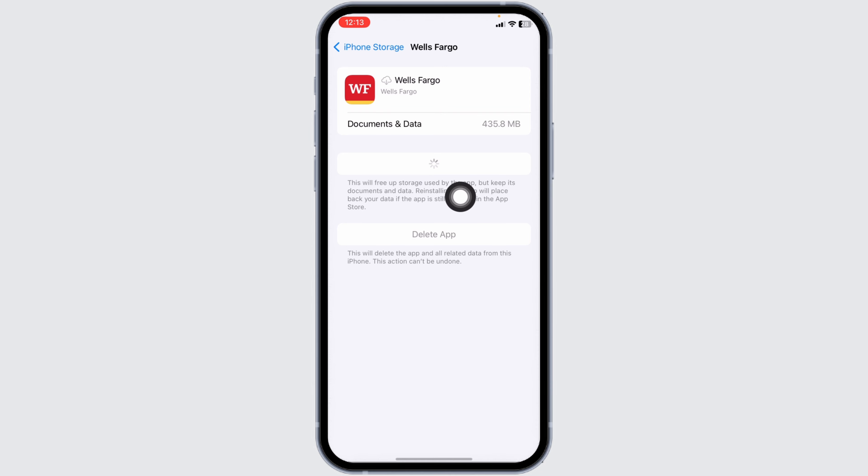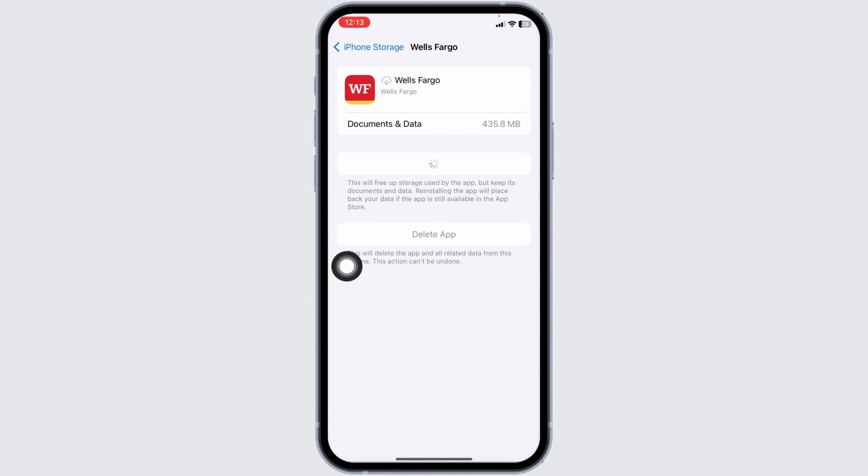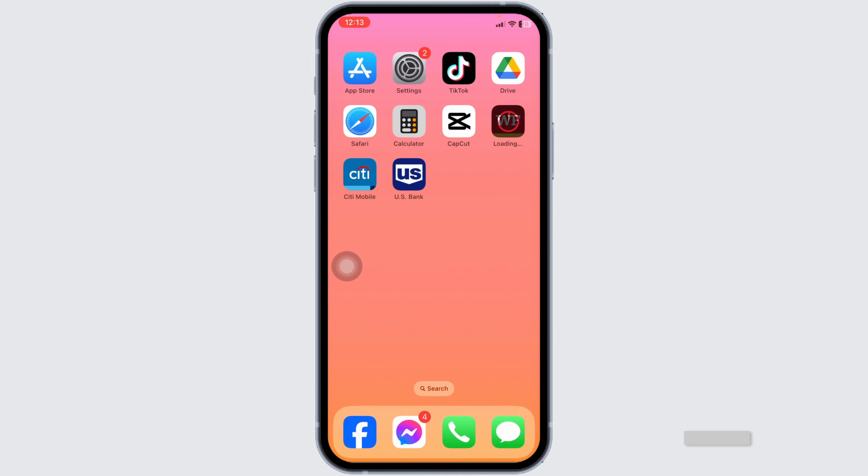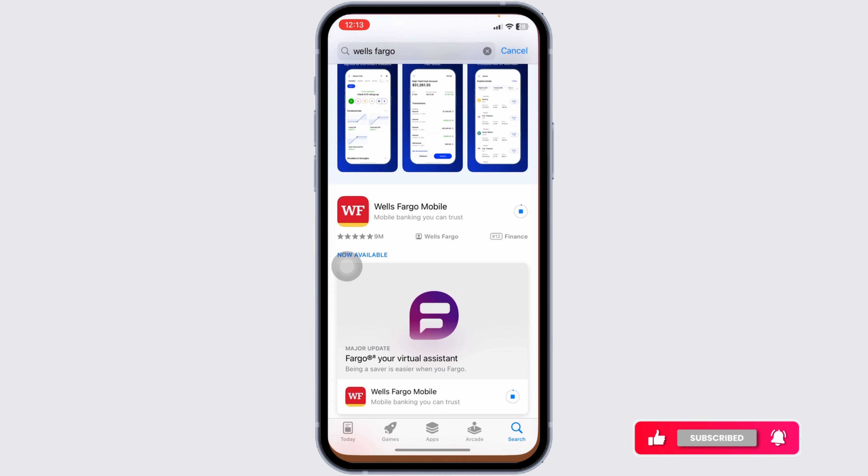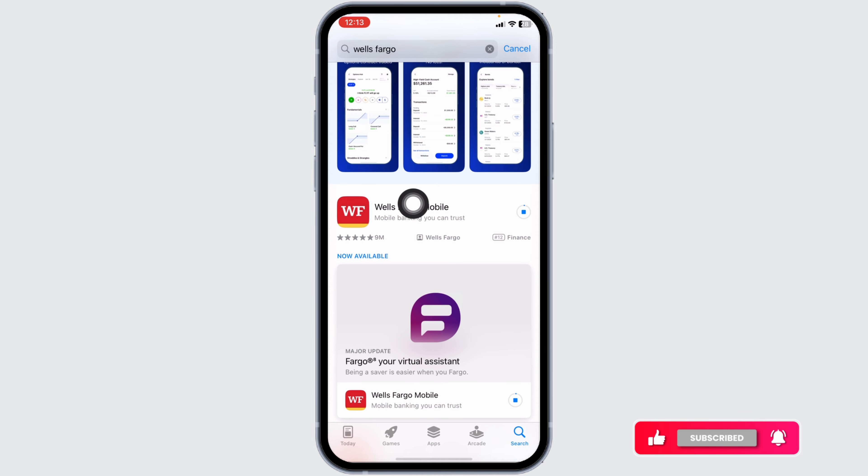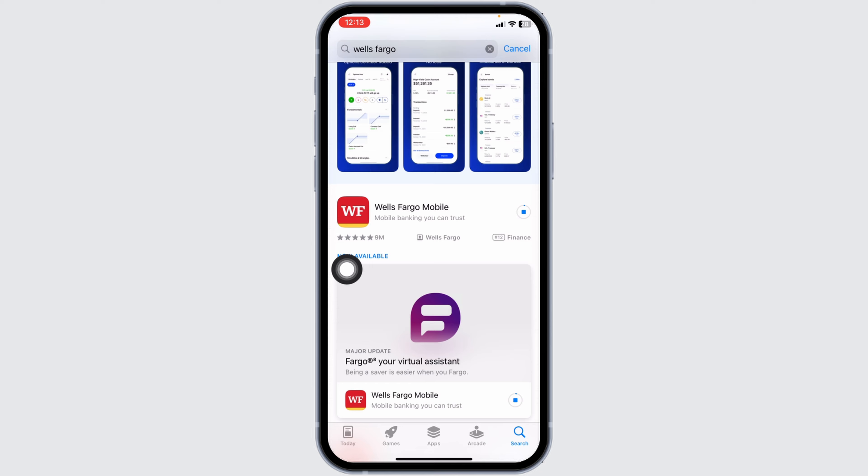If all the solutions don't work for you, what you can do is completely delete this app from your device and reinstall it. To do that, go ahead and click on the option of Delete App. You will get a popup Delete App - click on that. Once you delete this app from your device, now you can head over to the App Store or Play Store, then search for the app Wells Fargo. After the app appears, install it. By following these solutions your problem will be fixed.